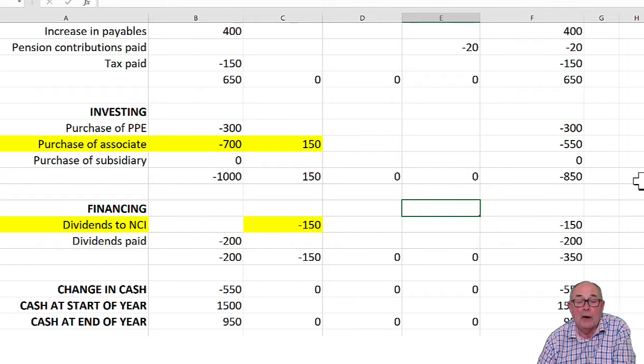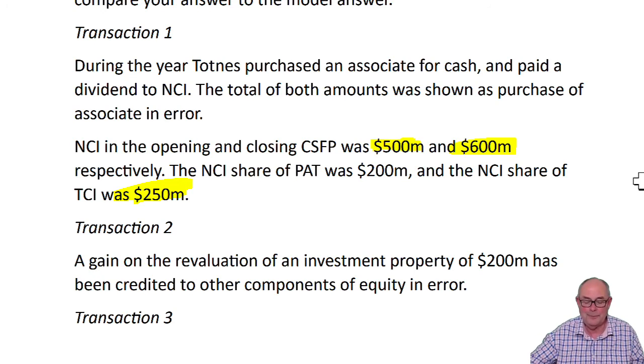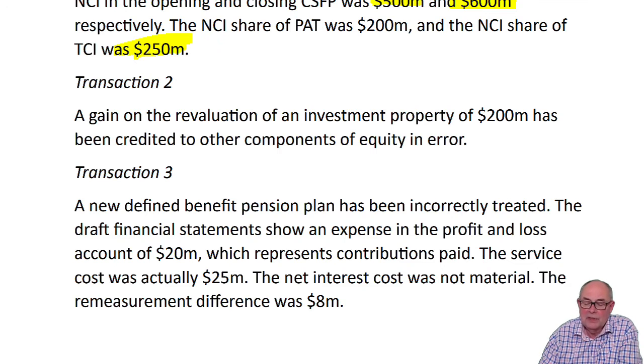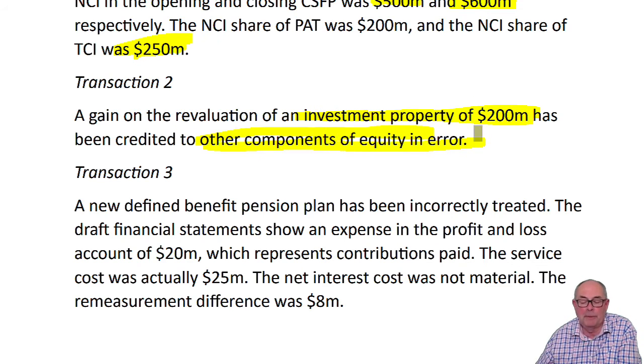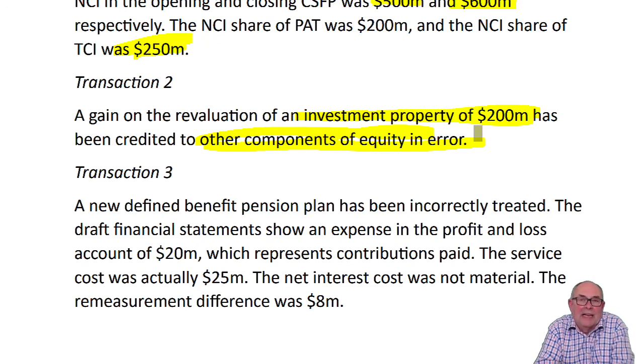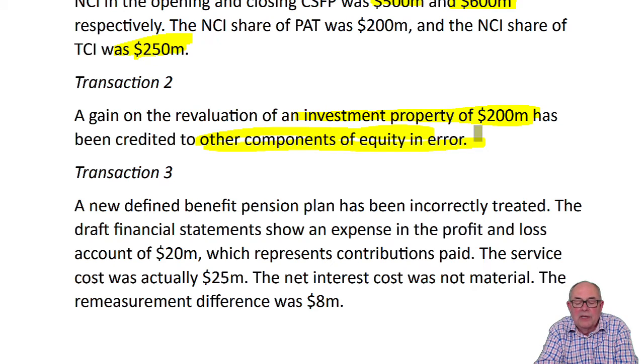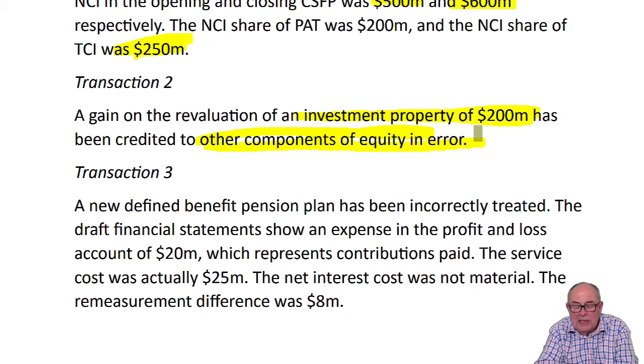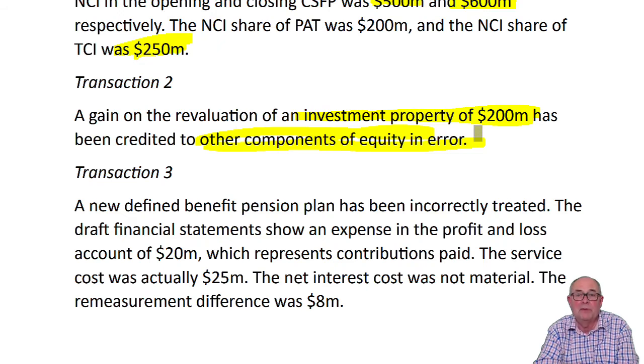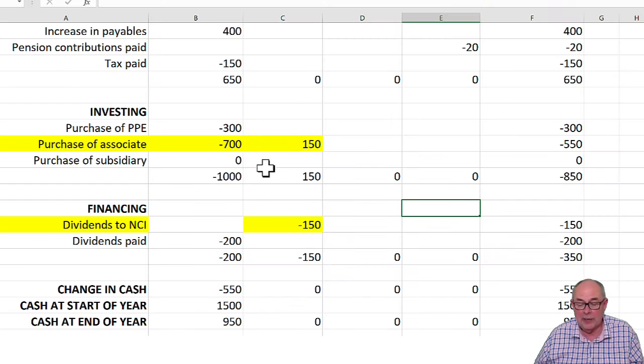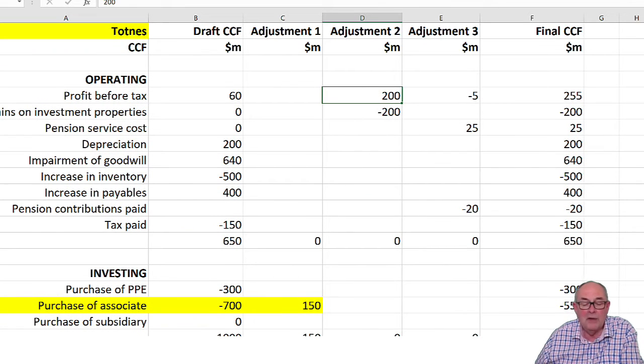Let's take a look now at the second transaction. When you revalue investment properties, do the gains go to revaluation reserve and other components of equity? No, they go to profit and loss. That gain should have gone to profit and loss. In the cash flow statement we do show the profit of the company. That gain of 200 should have been shown in profit before tax. Coming back to my solution, here we are. There we are. The profit before tax, 200.